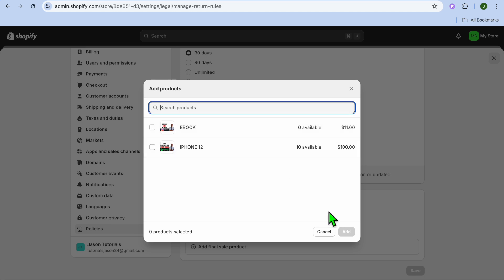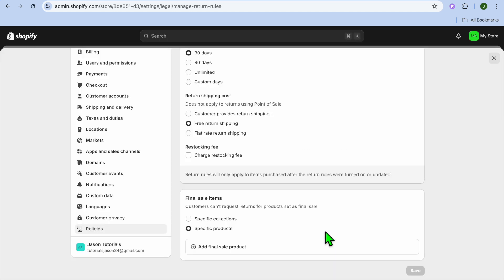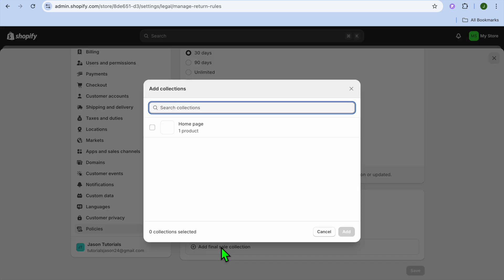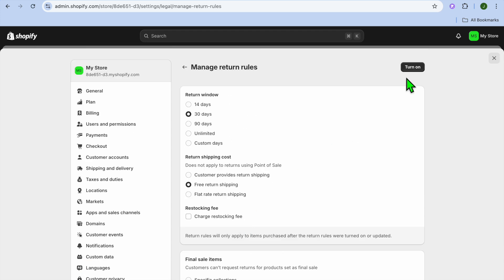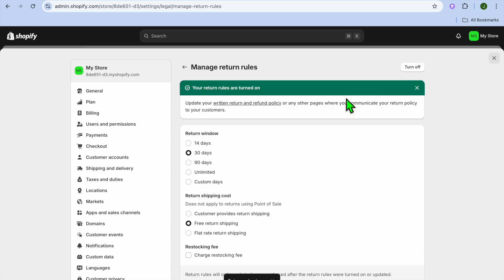For example, you can set specific products and tap on Add Final Sale Product to add that particular product. If it's a collection of products, tap on Collection and add a final sale collection, selecting the products you don't want customers to be able to return. Once you're finished, tap Turn On in the top right hand corner.